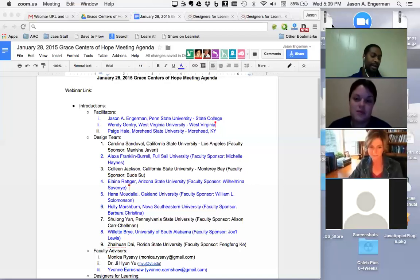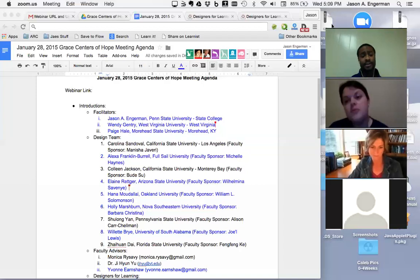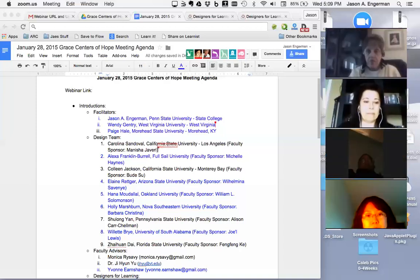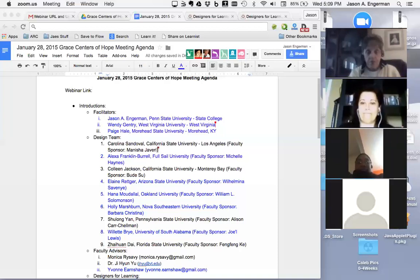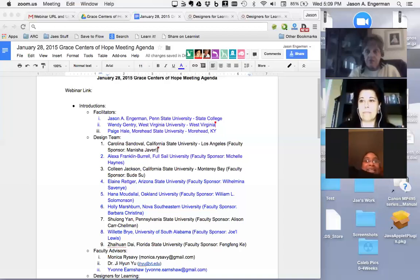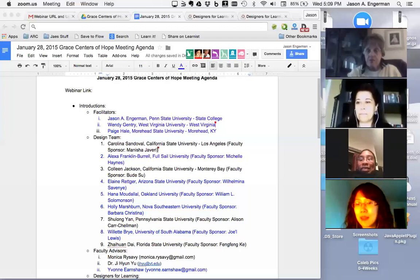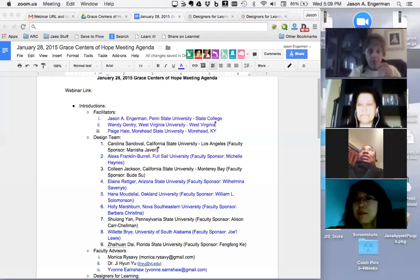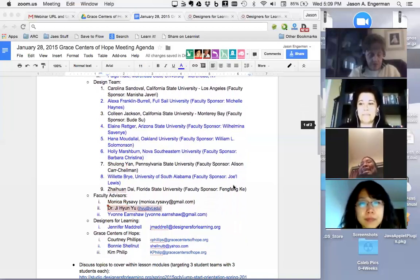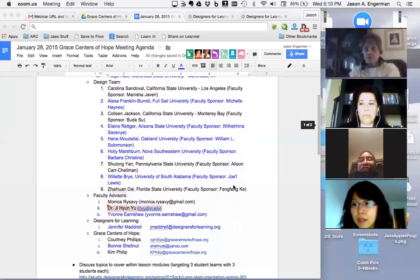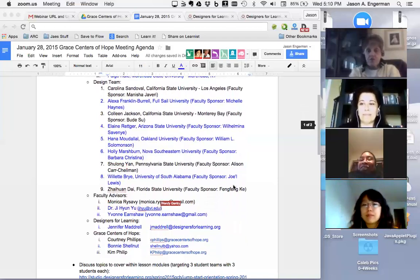Next we have the design team — the graduate students who are actually going to be doing the design for Grace Centers of Hope. We have Alexa Franklin Burrell out of Full Sail University. She is a graduate student who will be done with her degree in June. She has a bachelor's in business administration, so instructional design is a totally different shift for her, but she's thoroughly enjoying the program, learning a whole lot, and is a mother of two.